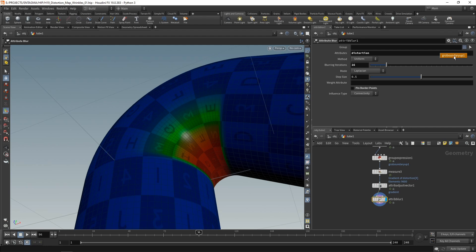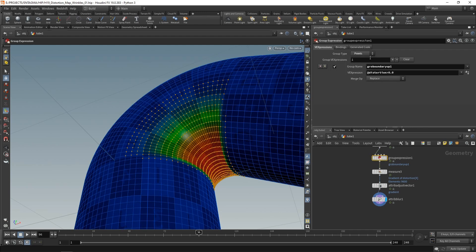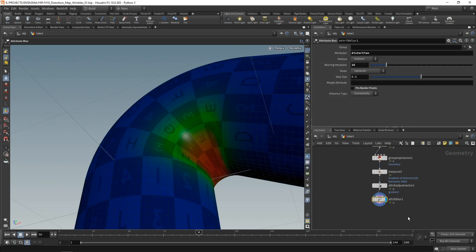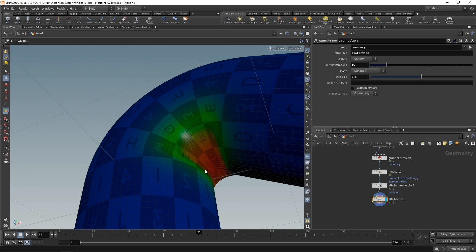And I've just noticed that I named this wrongly. So let's go back to the group expressions here. And I want to just name this boundary like so. And then again, go back to the attribute blur. Let's call this one boundary. And now you can see I can dial in my blurring here with 16 iterations being what I want for now, smoothing out this transition here quite a bit.